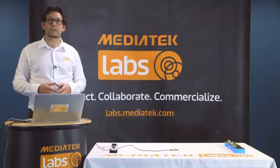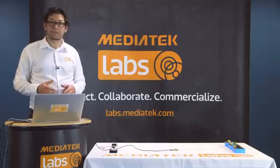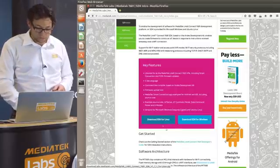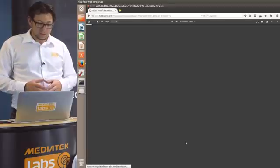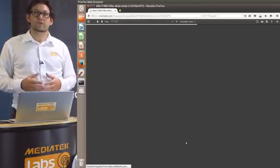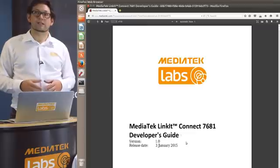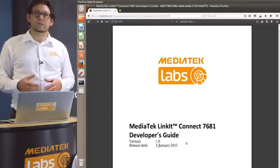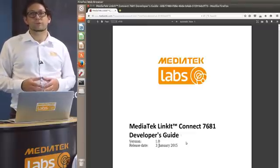While we're downloading the SDK, I highly recommend to you to download the developer's guide as well. The developer's guide contains a lot of useful information on how to get started and how to use the different APIs to create your very own software.